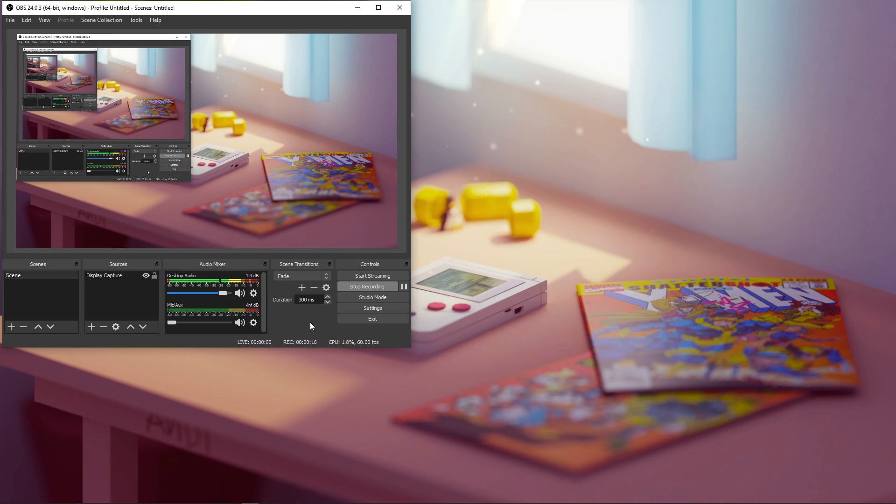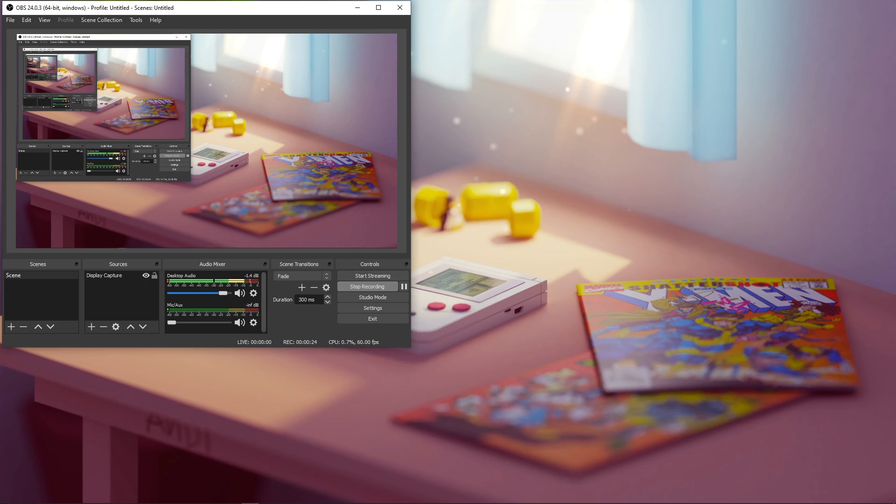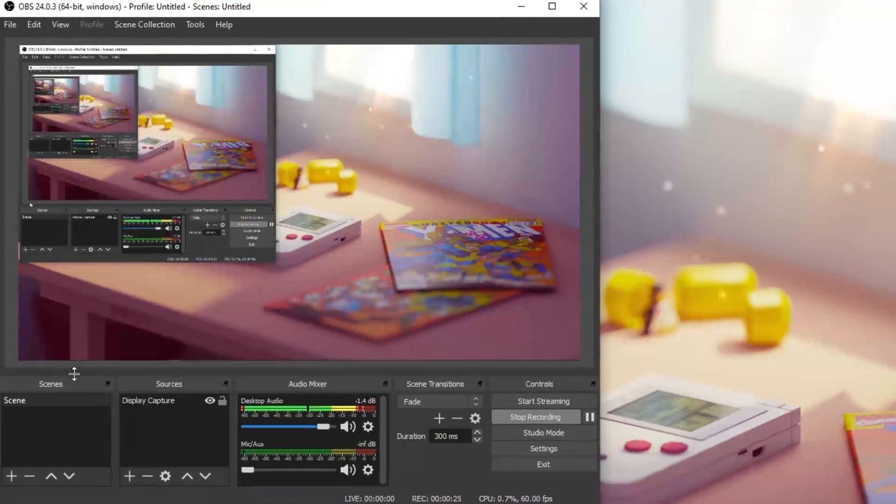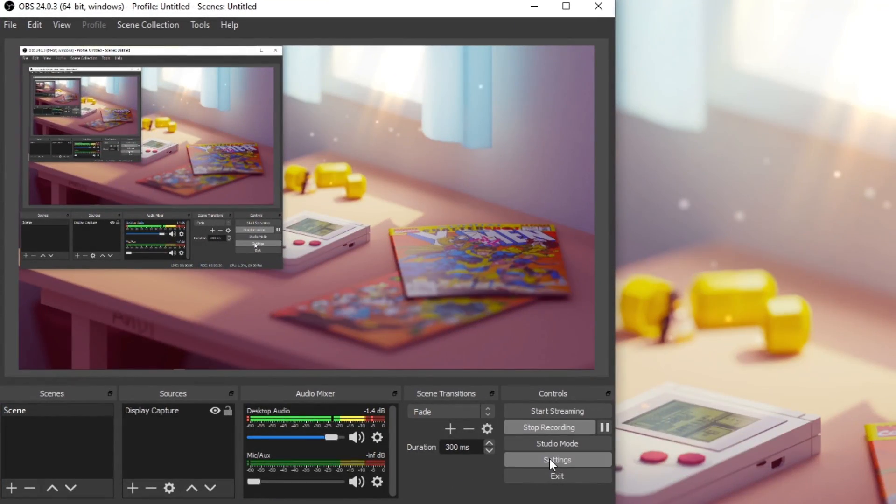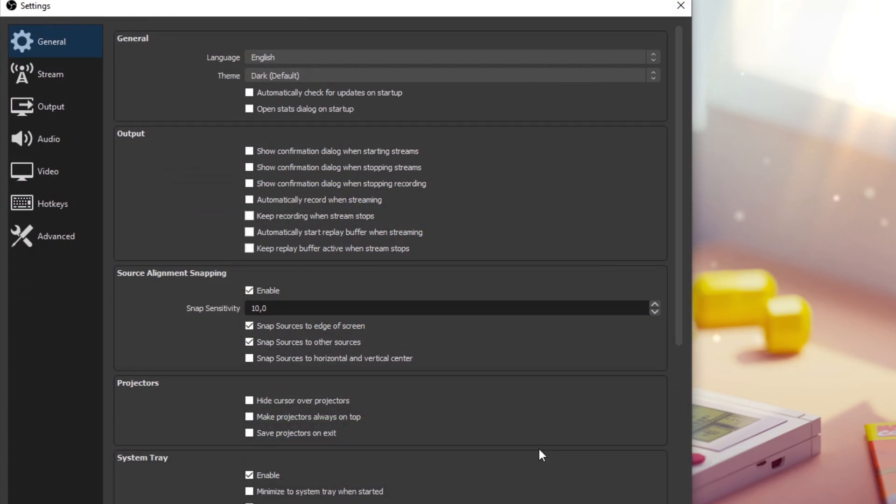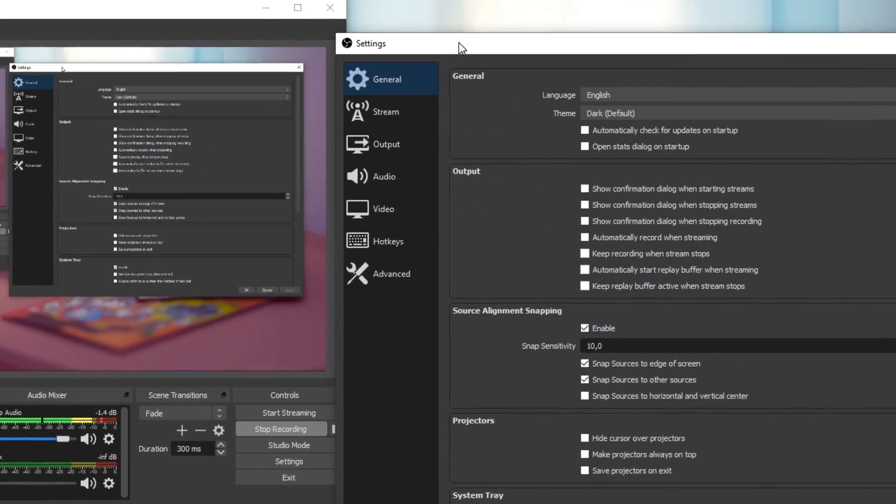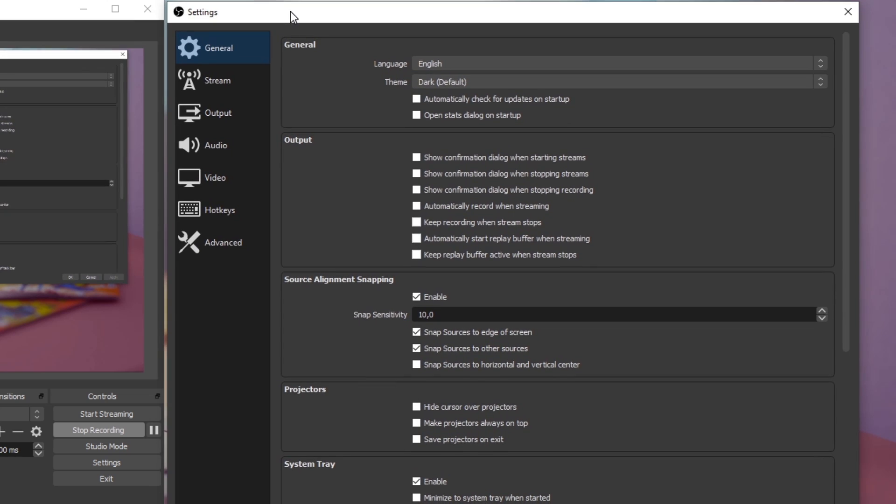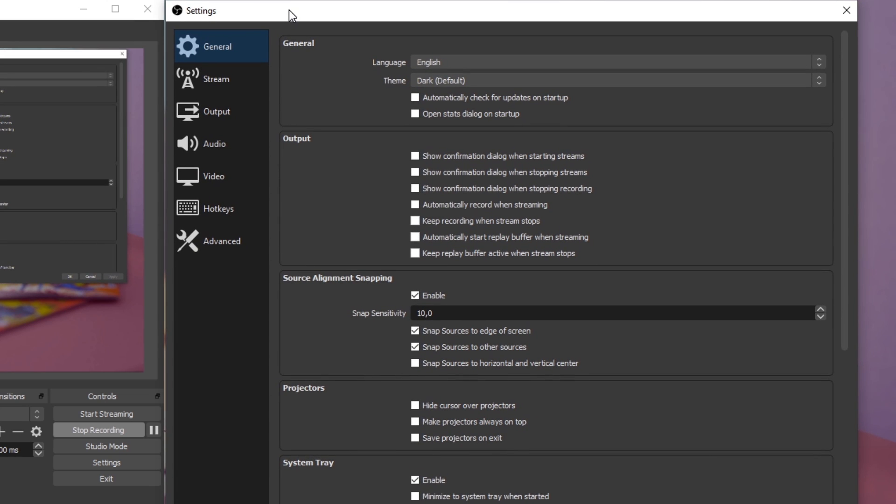Lag can be induced by an unreliable network connection, or because your PC's components don't utilize enough resources. We will first of all take a look at your OBS Studio settings, which need to be optimized to your network connection and available resources.